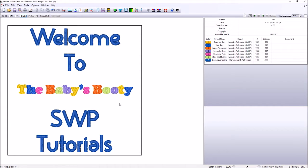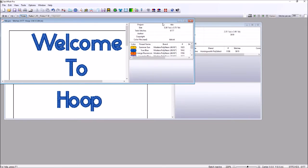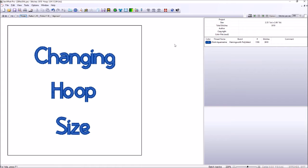Now this particular video today, we're going to discuss how to change your hoop size in Sew What Pro.